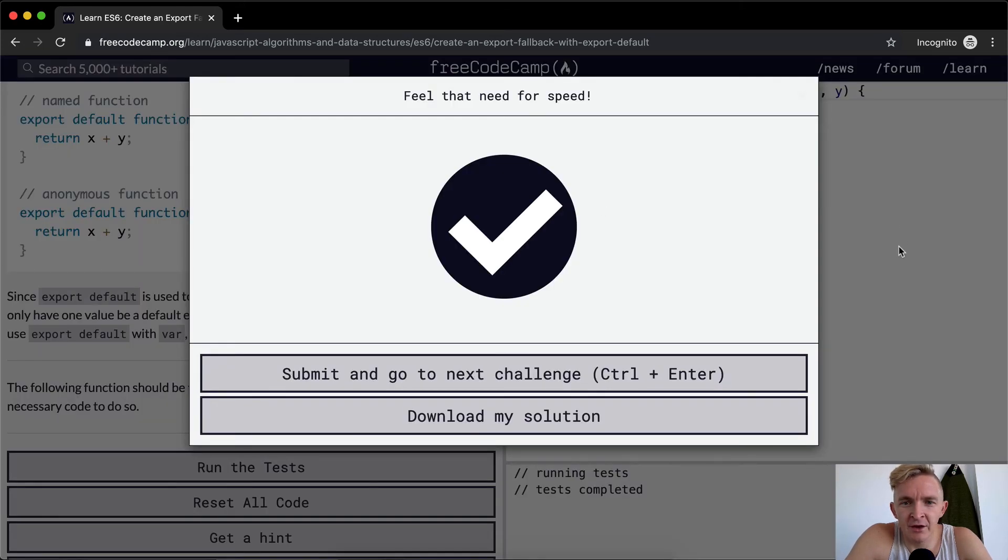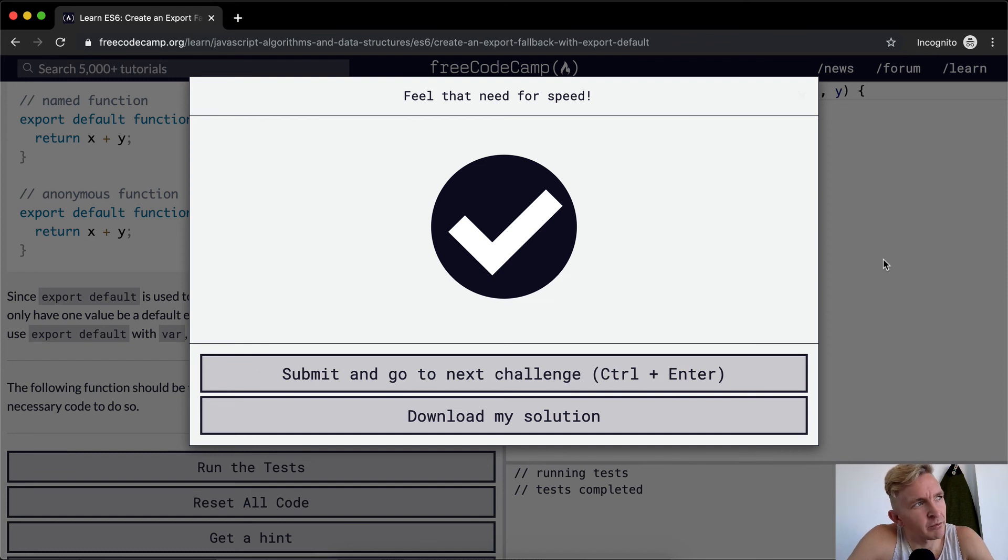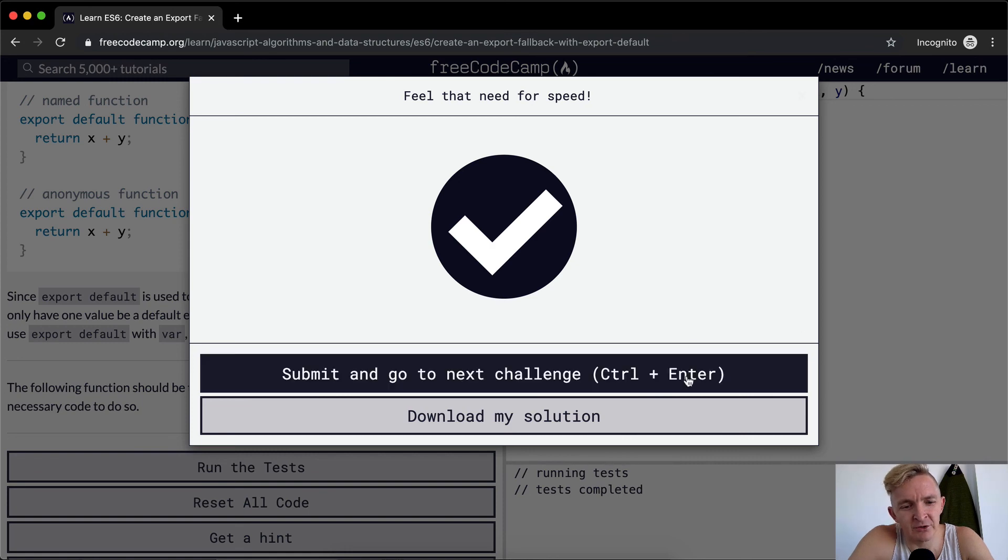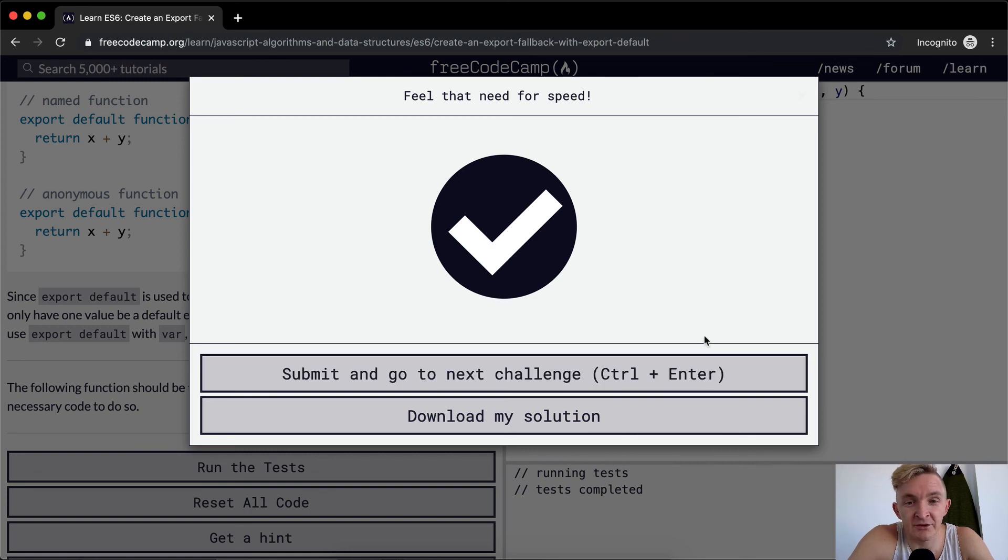And if we run the test, we see that it passes. I don't know how to go into greater depth without building that in a separate file. So I'm just going to say that's good for this one.